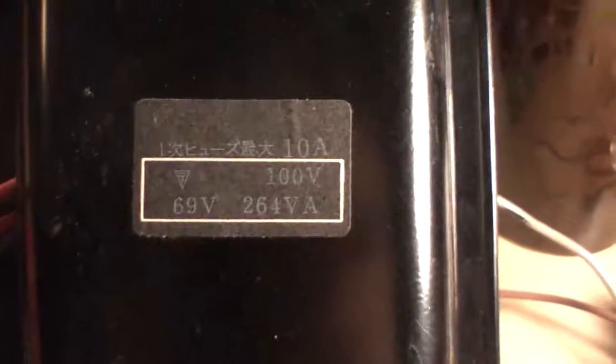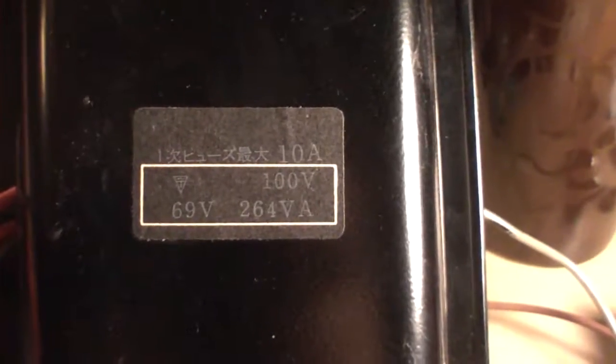And then on the transformer itself, it's got 100 volts, 10 amps on the upper right corner, and then it says below 69 volts, 264 volt amps, and then the numbers I just gave you.